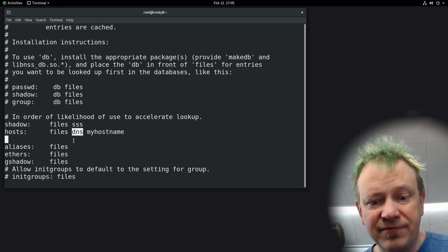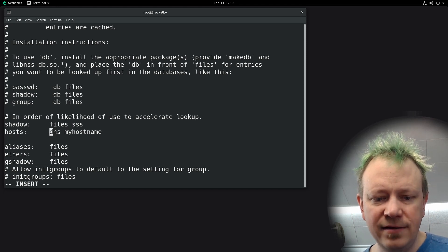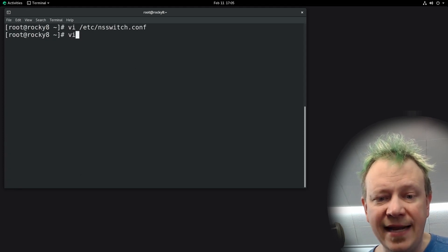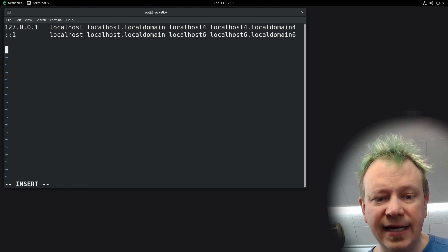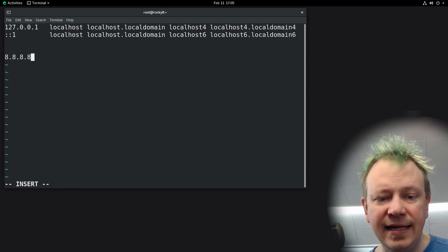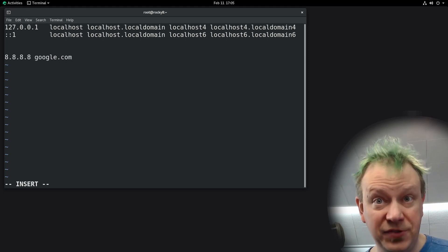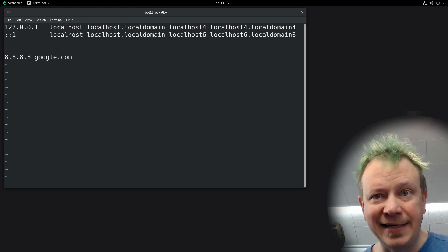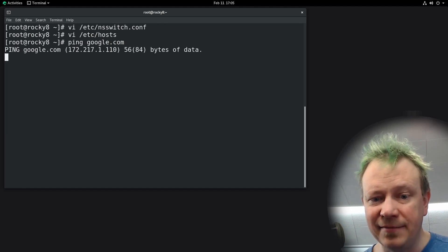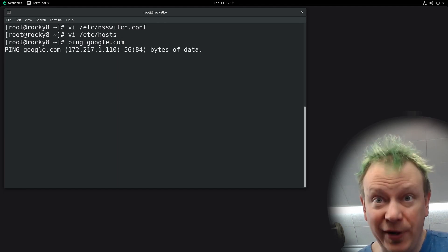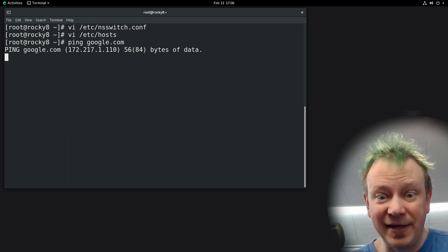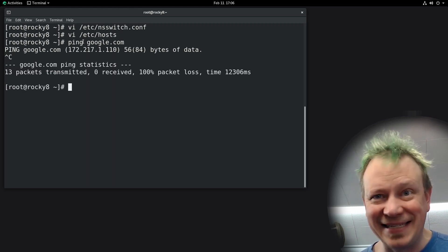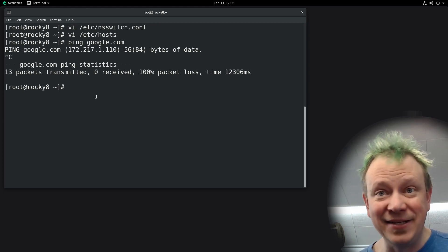By default it looks in /etc/hosts first, but let's change that. We'll edit nsswitch.conf so that it looks in DNS even if there is something in /etc/hosts. Then let's edit /etc/hosts and add another line — I'm going to say 8.8.8.8 is google.com. So normally that would mean anytime we ping google.com it returns 8.8.8.8. But pinging google.com right now it actually queried DNS — it did not look in that hosts file. It found an IP address that is not 8.8.8.8, so it went right to DNS and didn't look in /etc/hosts.